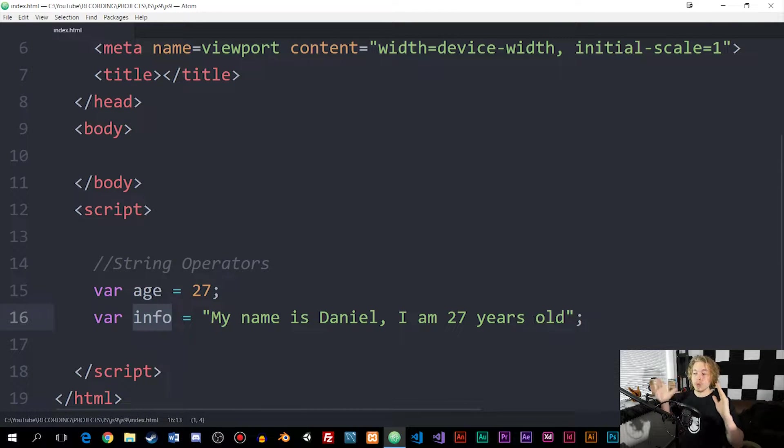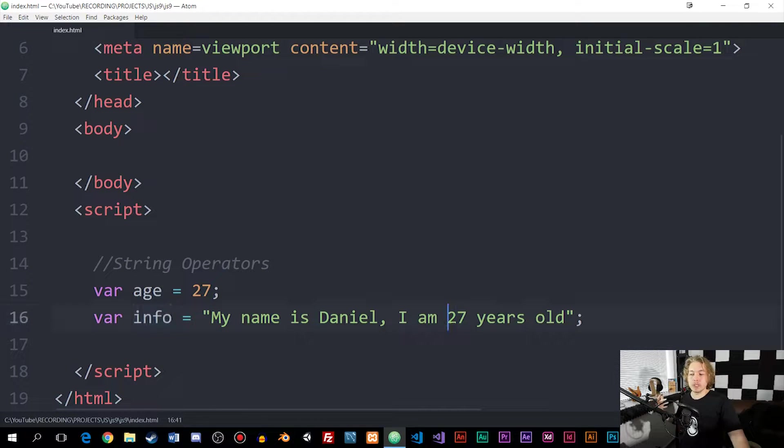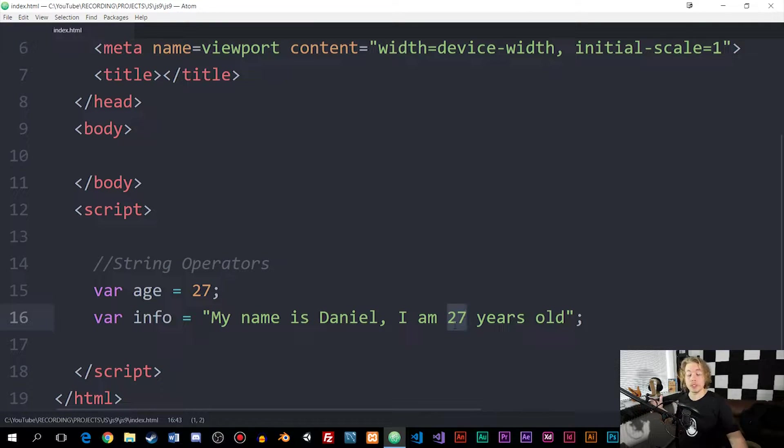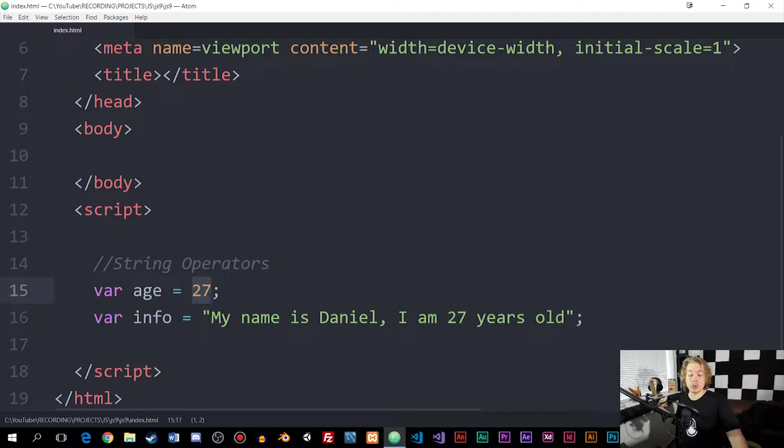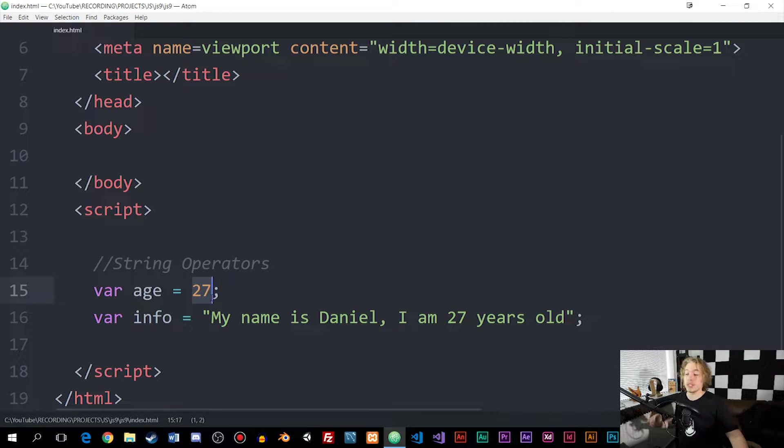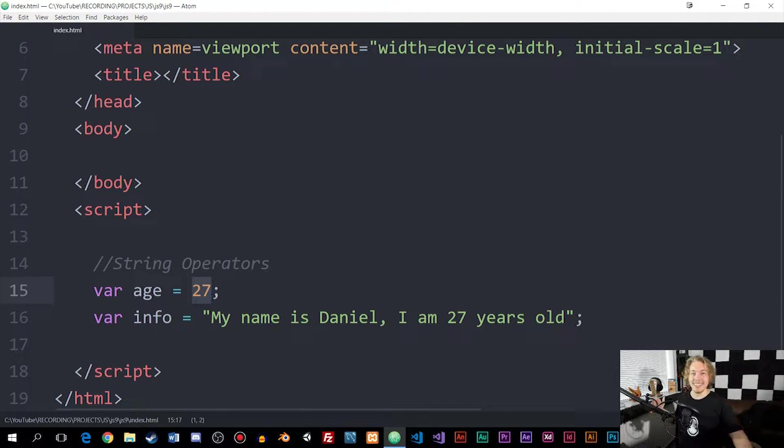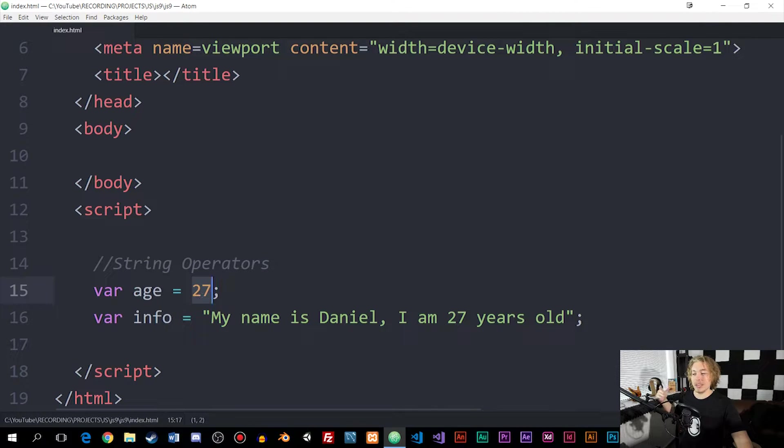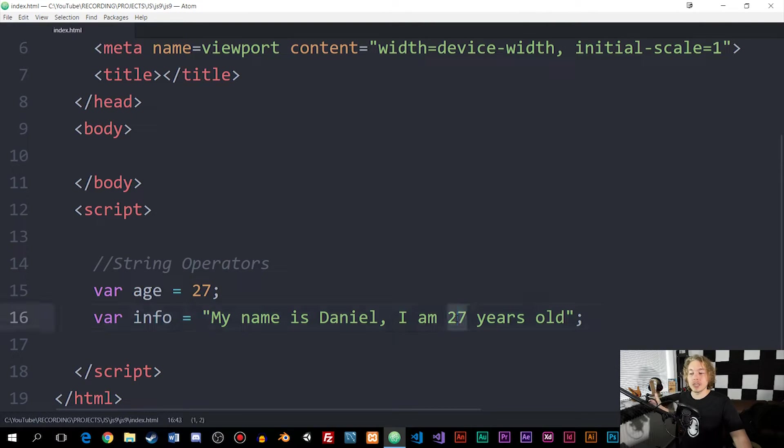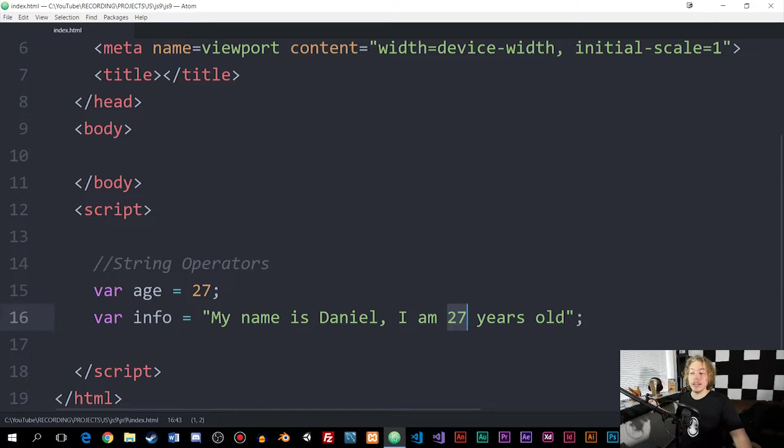What I want to do here is I want to replace 27 with a variable because later on, I might change this to 28 if I turn 28 at some point. Hopefully I do.